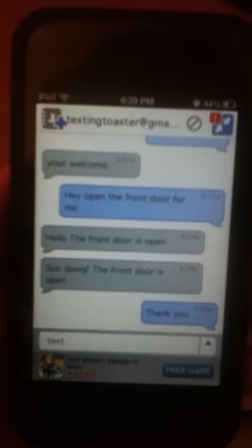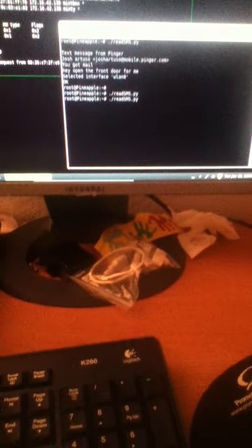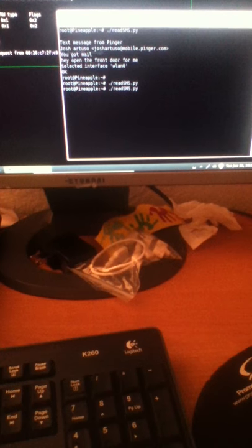I'll go ahead and reply 'thanks' and manually trigger it to read that message again. It takes a moment for it to reach the server.